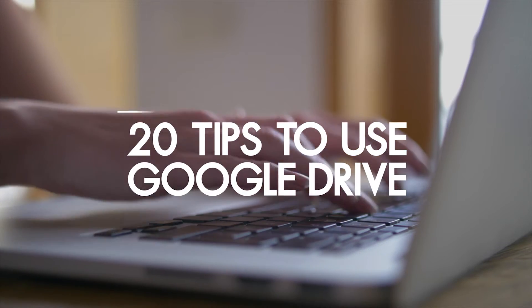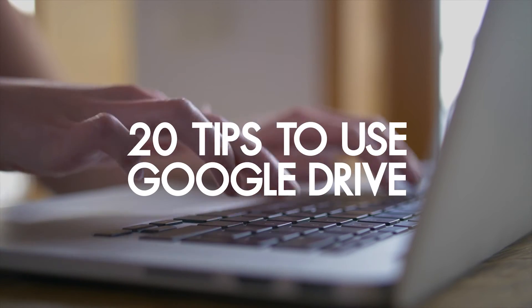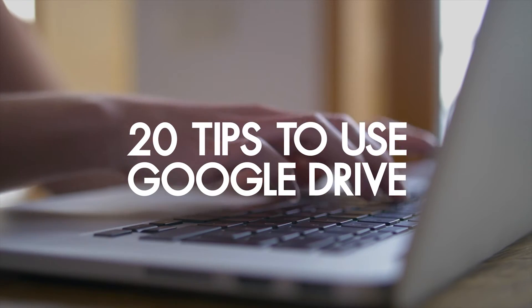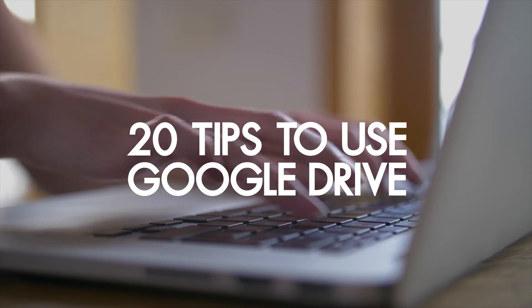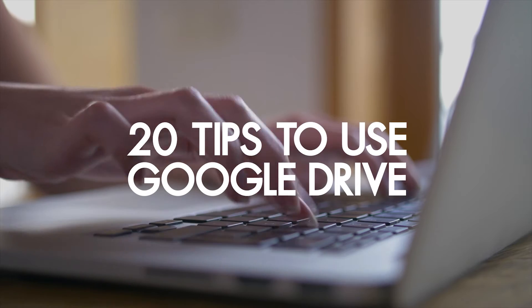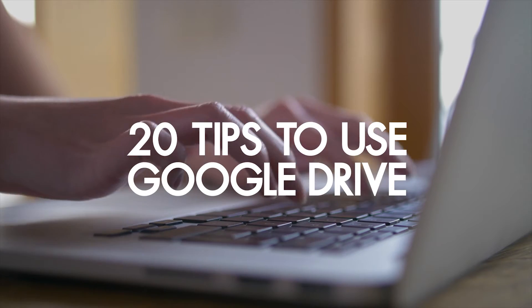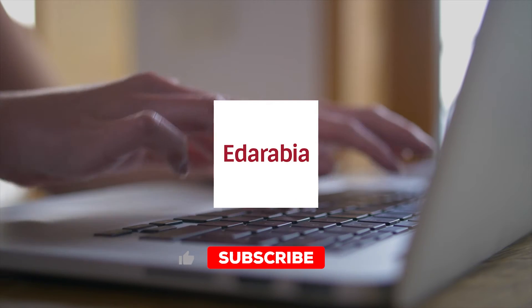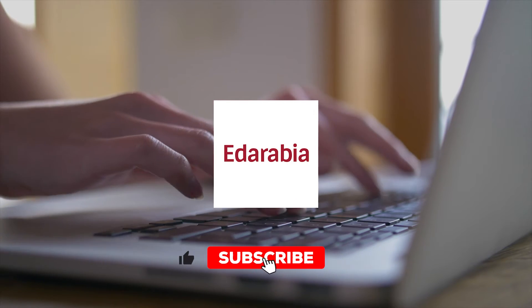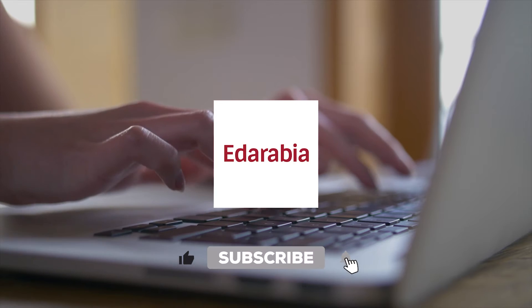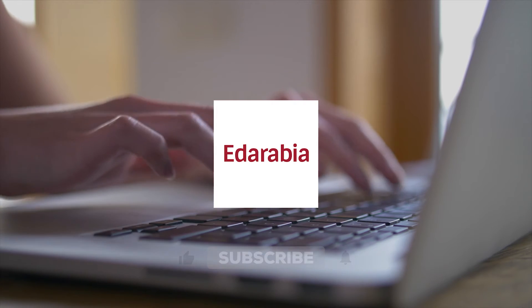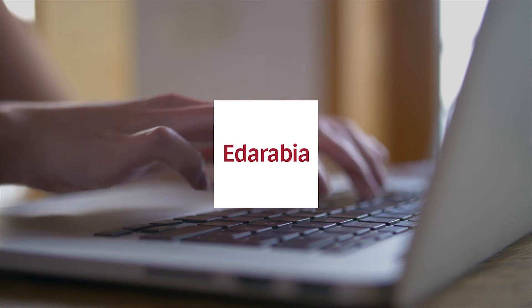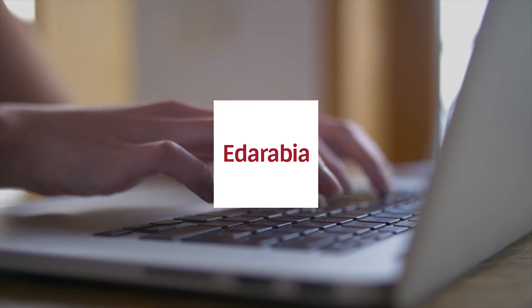Whether you're a Google Drive veteran or new to cloud storage, this video is your guide to mastering Google Drive. Check out these 20 tips for efficient file organization and collaboration to boost your productivity. Let's get started.